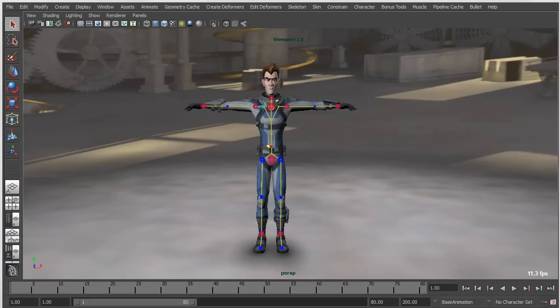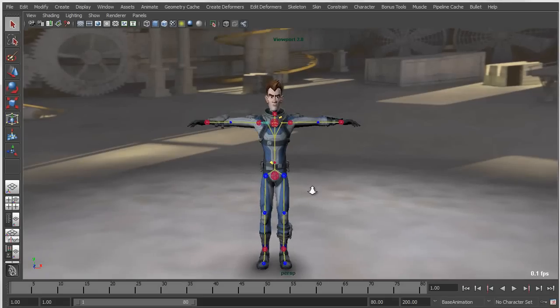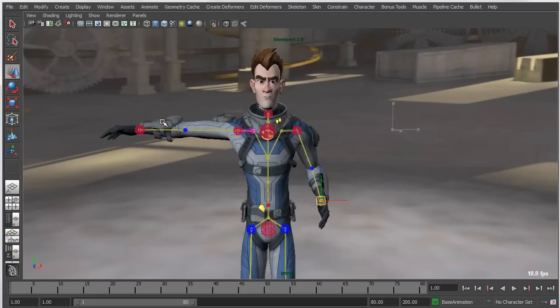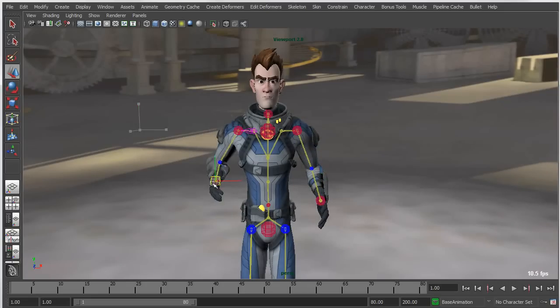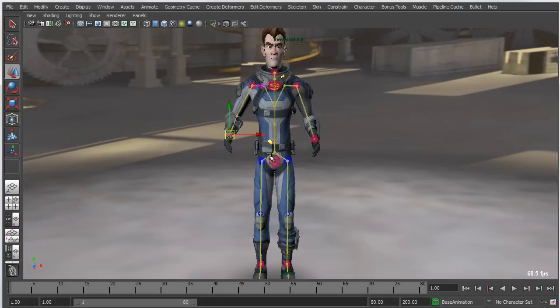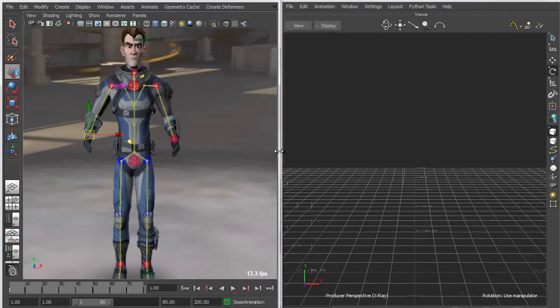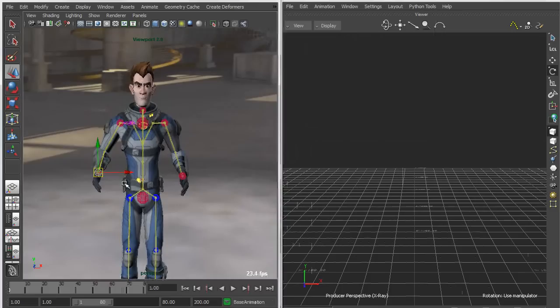One of the cooler features is a Suites-only feature which allows you to create a live connection between Maya and Motion Builder, so we can create animation in Motion Builder and stream that directly to Maya. What I have here is a standard HIK rig on my Sven character, so I'm going to pull it off to the side and show the live connection process.